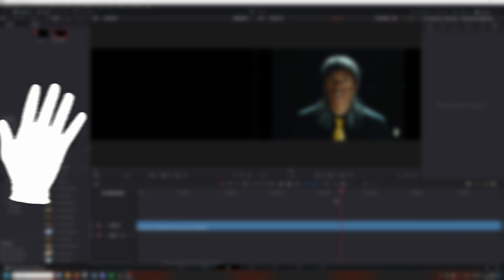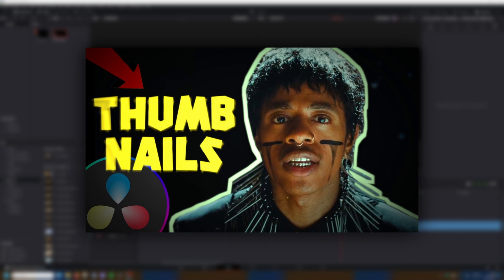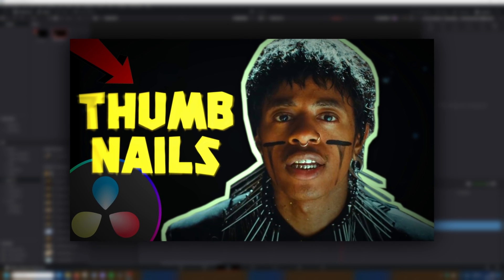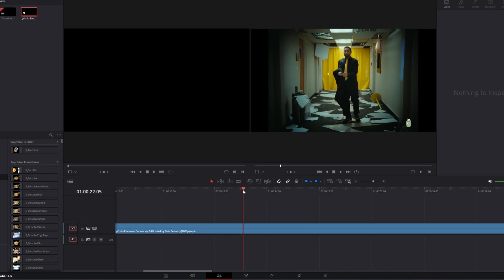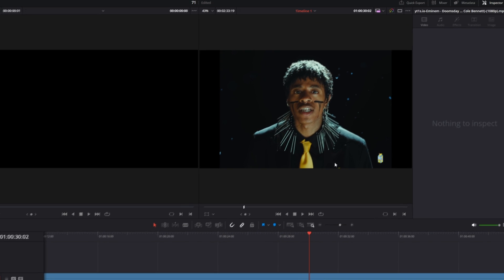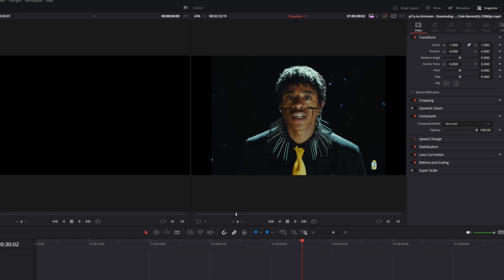Hey guys and welcome to this video. Today I want to show you how to create professional thumbnails inside of DaVinci Resolve. First of all, search for a nice frame in your video. This frame will be my thumbnail base.